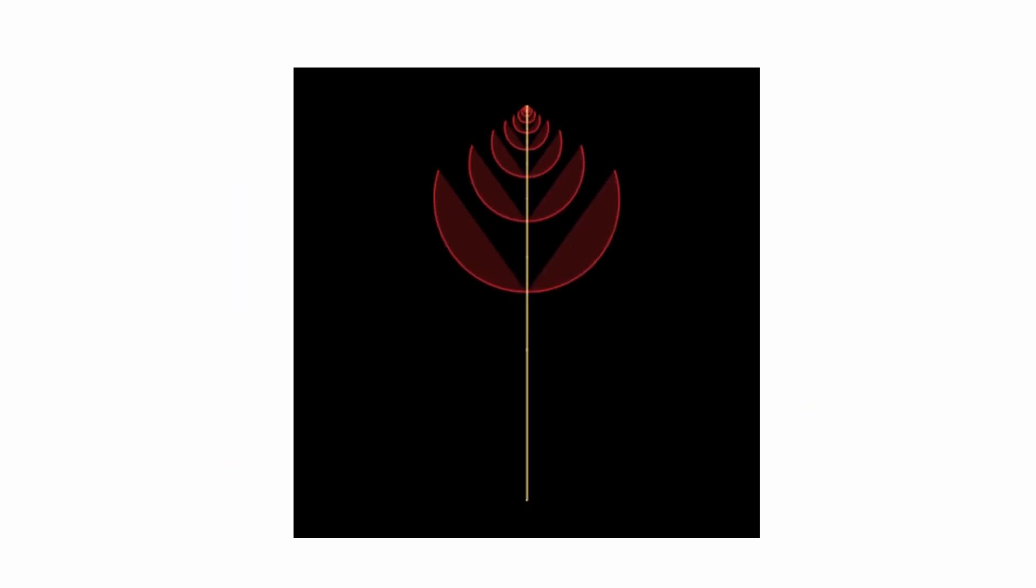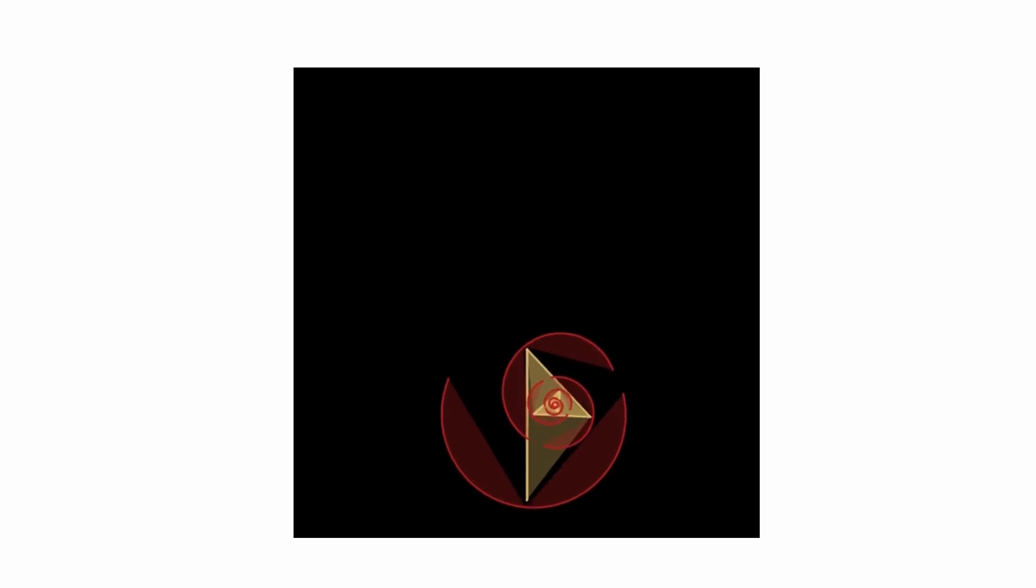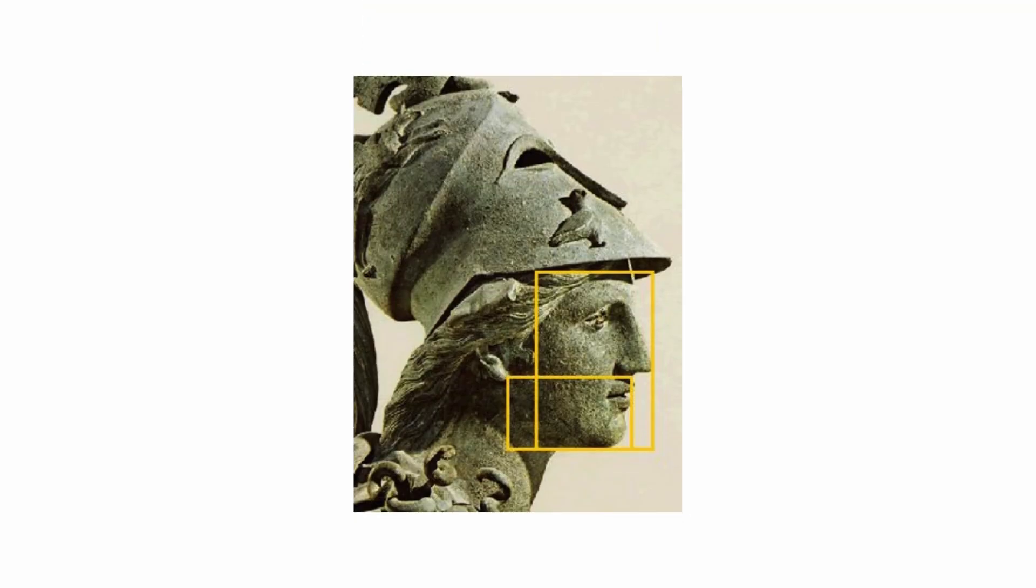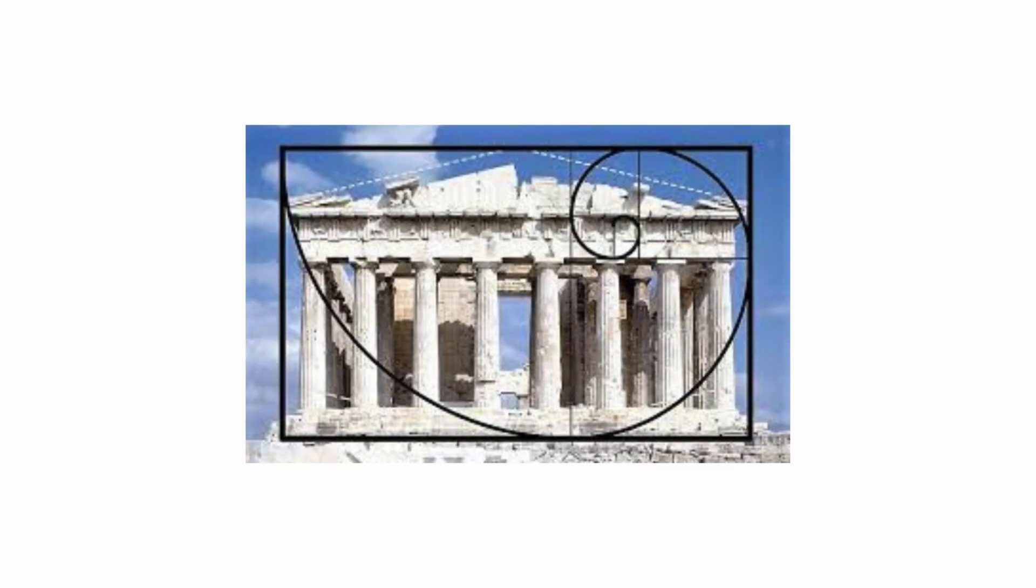Nature has found a way to optimize through evolution. You could say that nature uses the golden ratio to optimize resources, not only in nature, but also in painting, sculpture, and architecture.